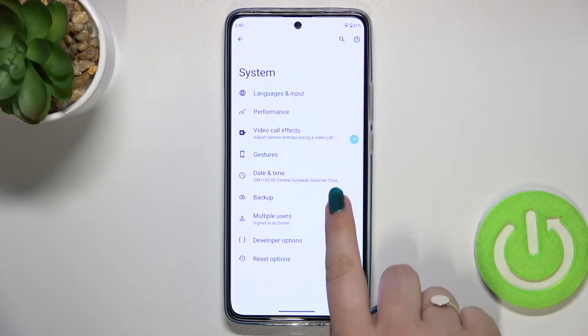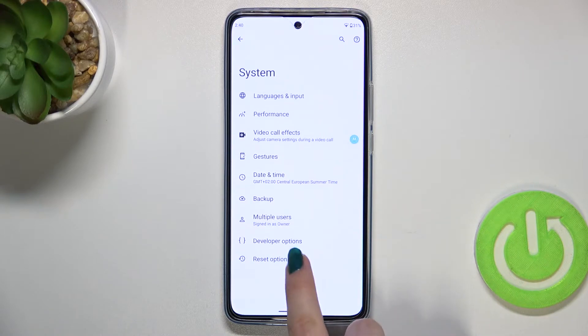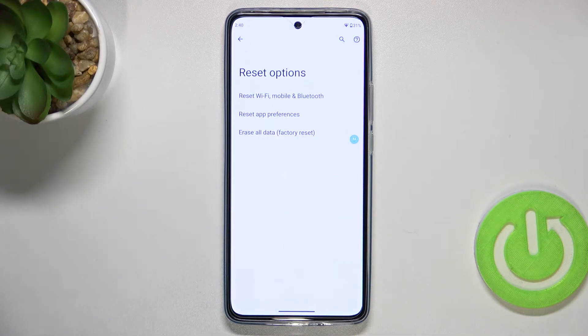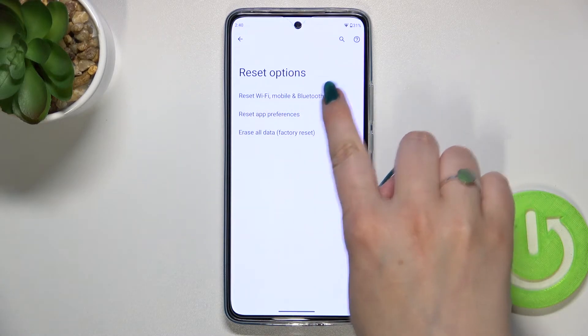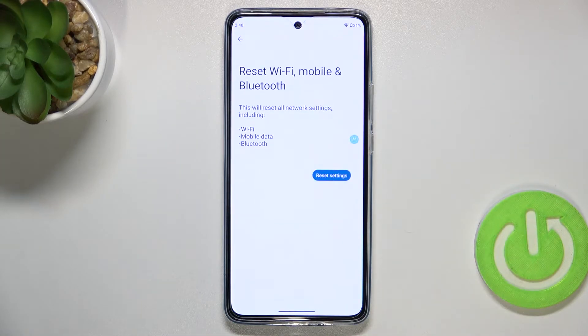Now let's tap on Reset options, which is at the very bottom of this list, and as you can see right here we've got the option we're looking for, so let's tap here.